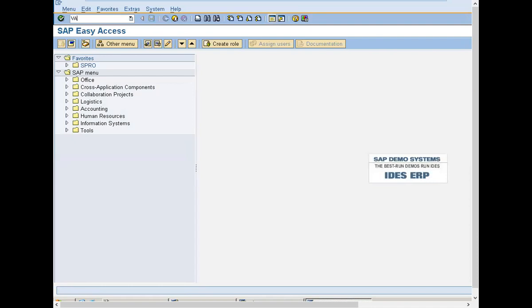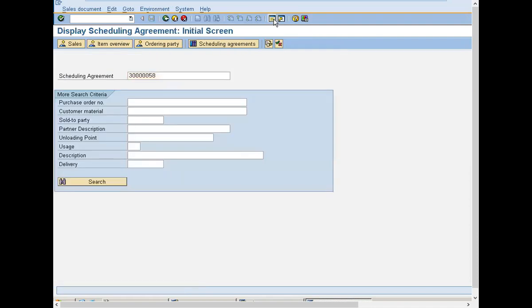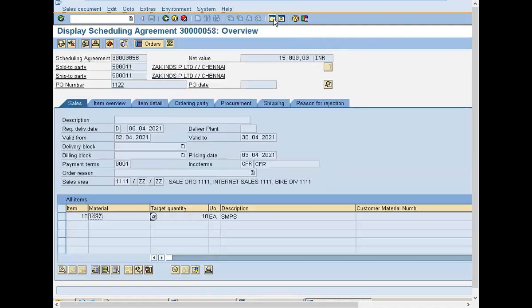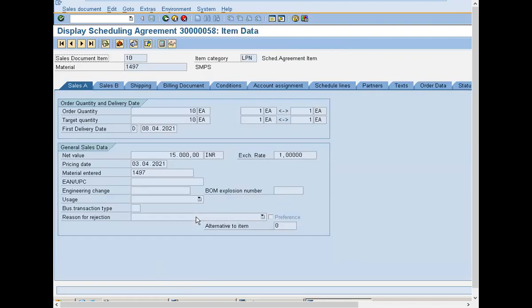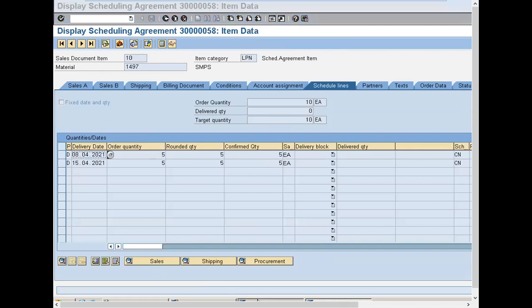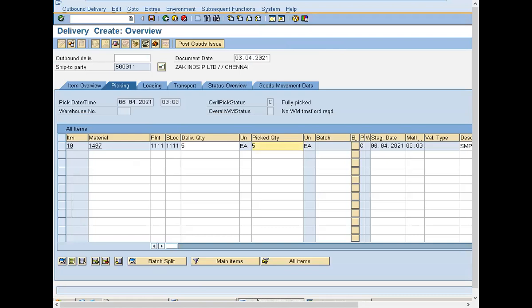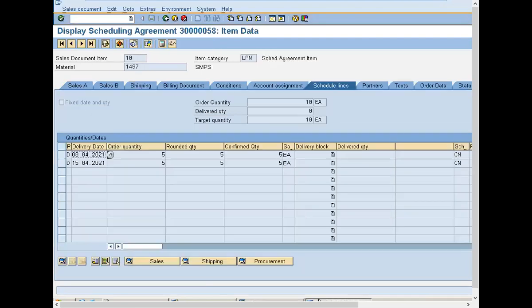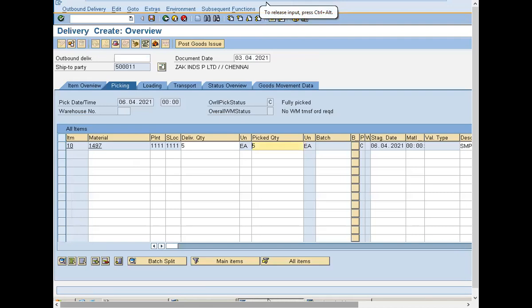I will show you in the agreement itself. Go to VA33 and press enter. Order quantity is 10, agreement is 10. Schedule lines is 5 and 5 — so the next 5 quantity will be on 15th of this month, 15th of April 2021. The first 5 will be 8th of April 2021. That is what scheduling agreement is — the date at which it will be delivered to the customer.